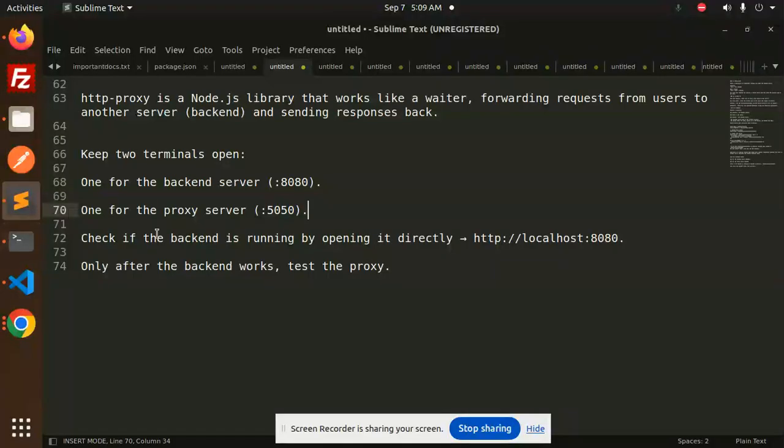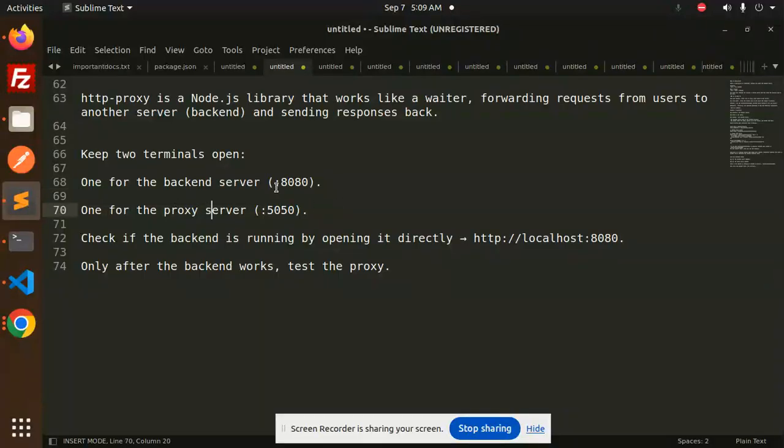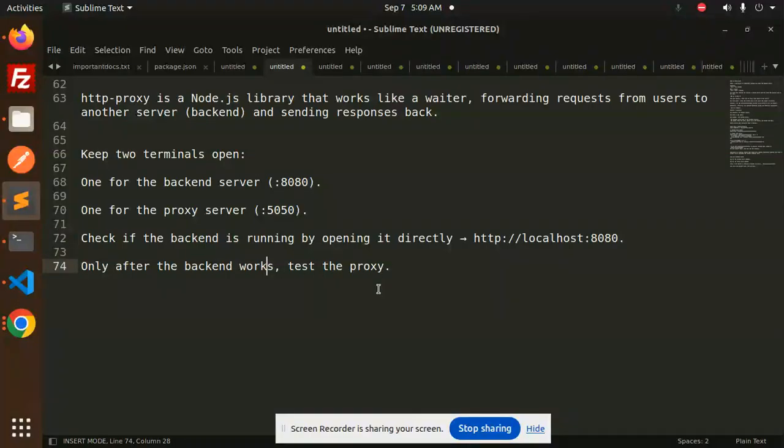What we have to do is open the backend server and the proxy server both in two terminals. Check if the backend is running by opening directly port 8080. Only after the backend works, test the proxy.